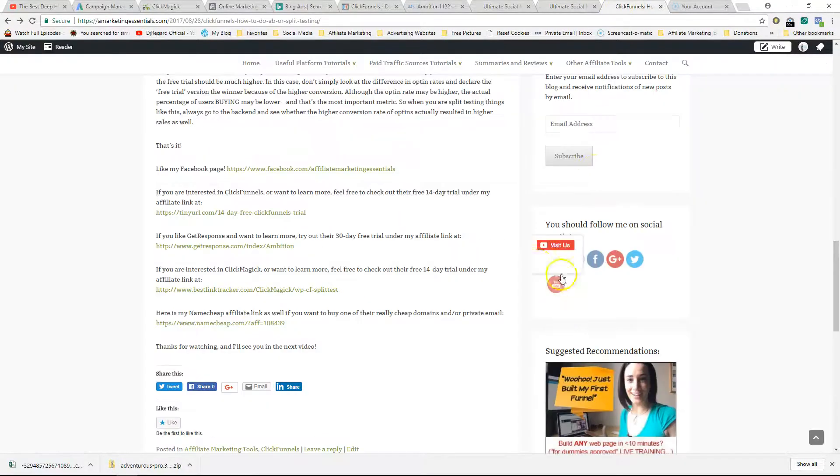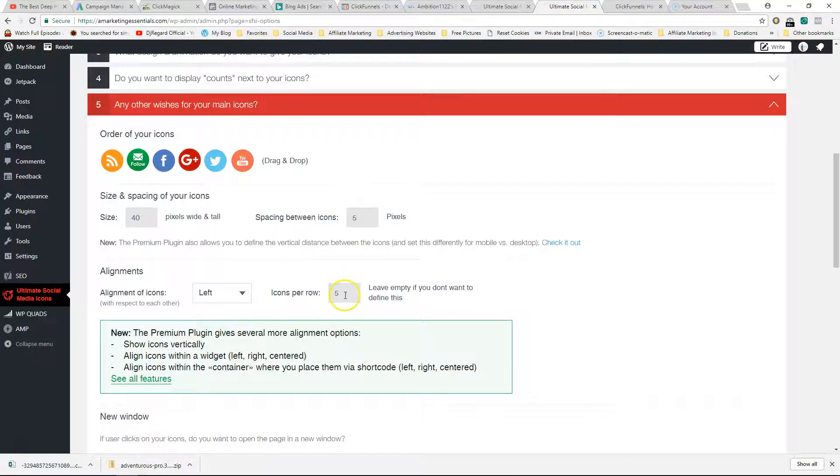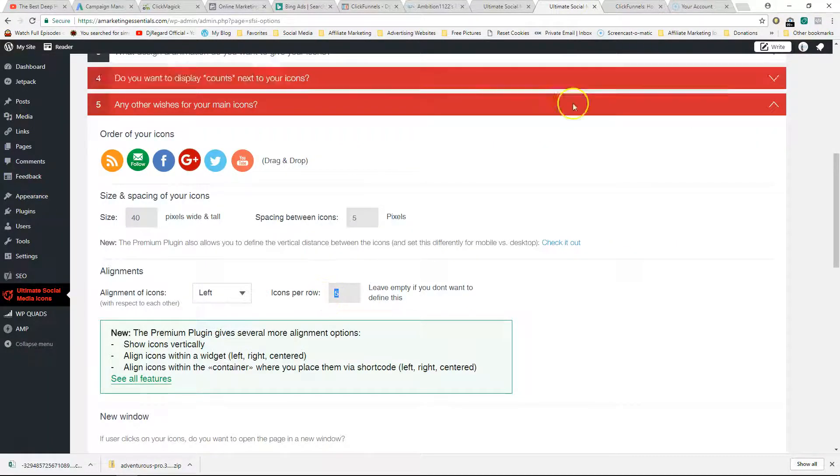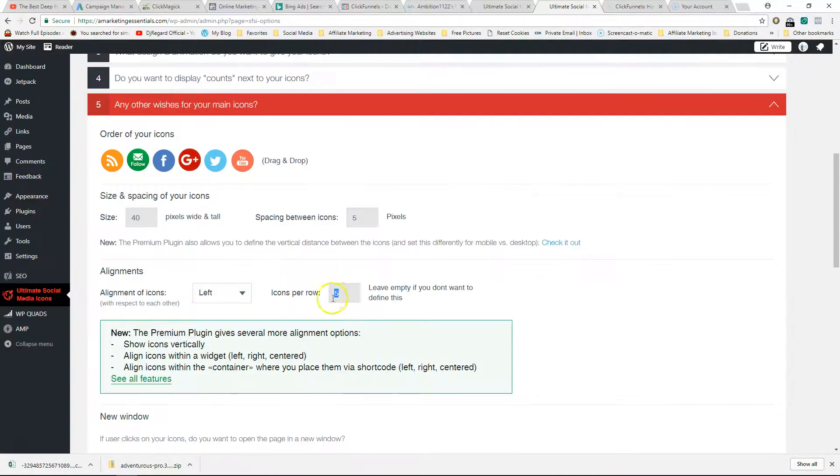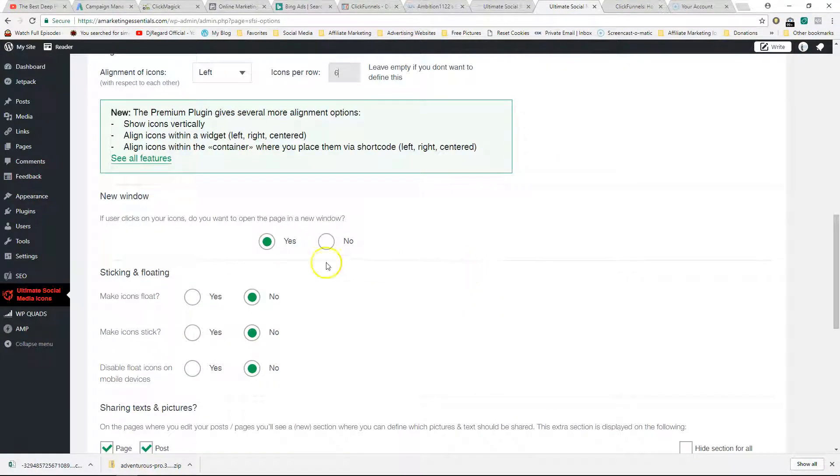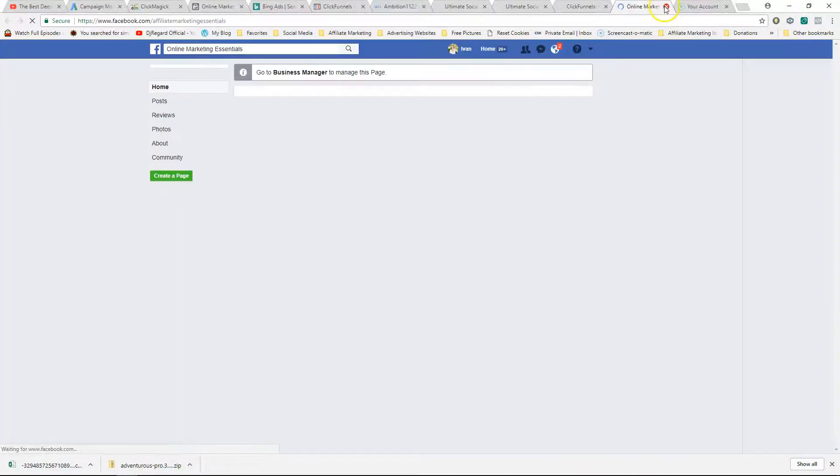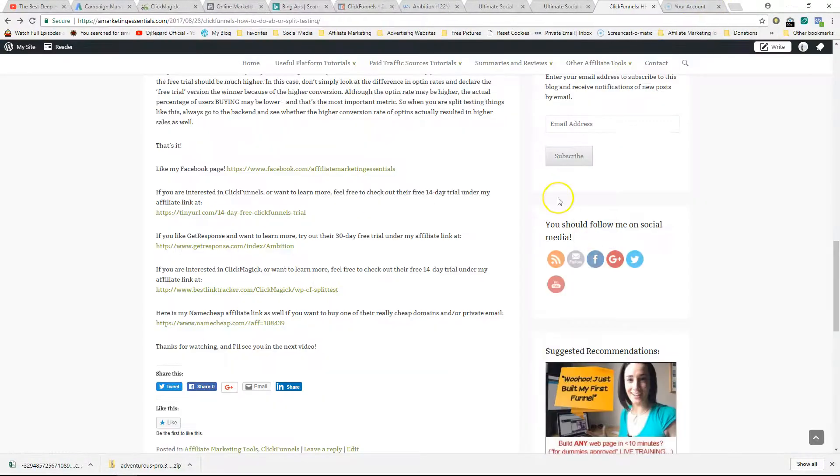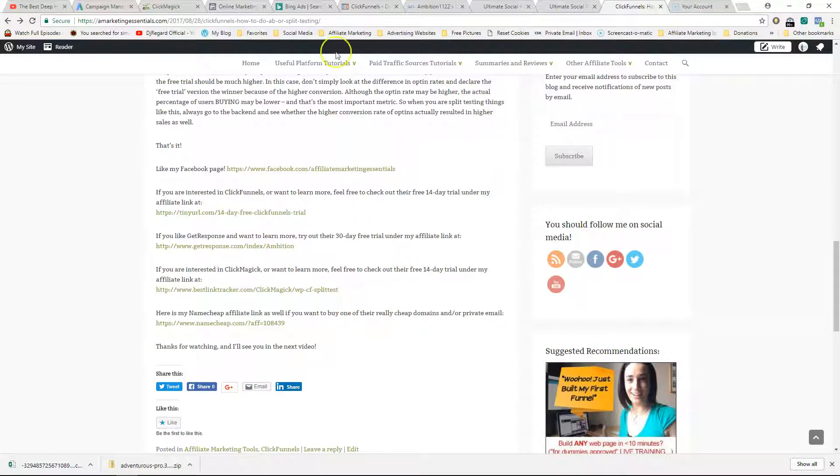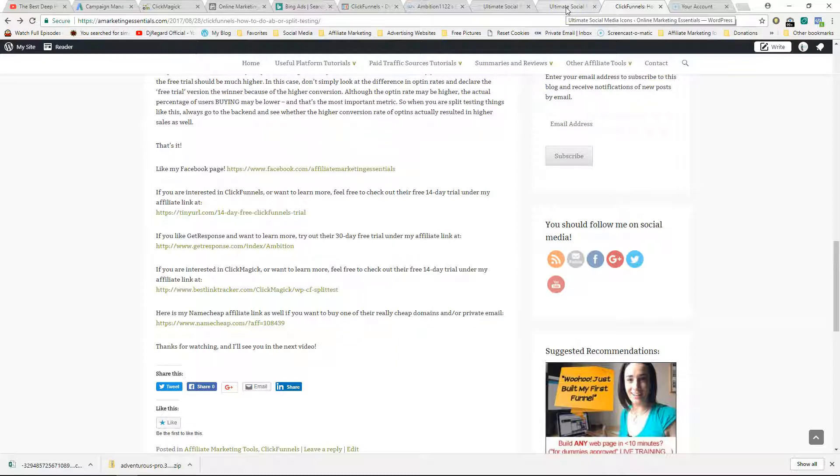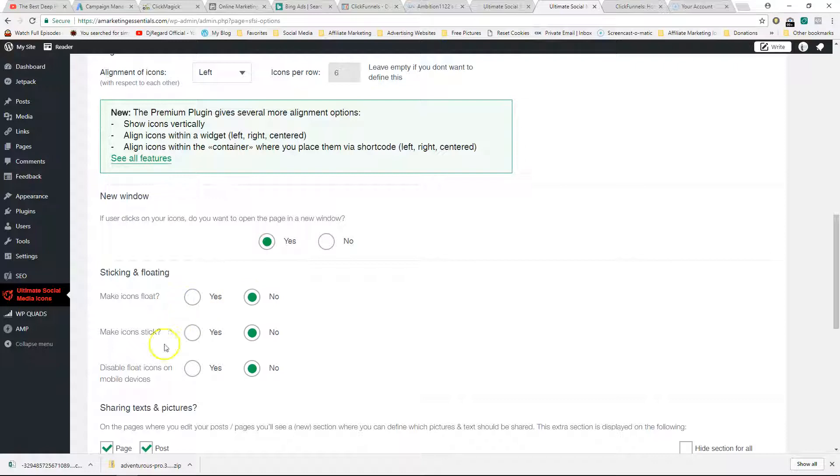Alignment of icons - you can align left or right. Icons per row - I should probably make that six. Do you want to open in a new tab? Yes, I like to say yes. This is if someone clicks on it and says 'visit page,' it's going to open in a new tab. I prefer to do it this way so it doesn't distract them. Otherwise, they're thinking how do I go back. Some people are lost and they may exit out, so I just leave it like that.